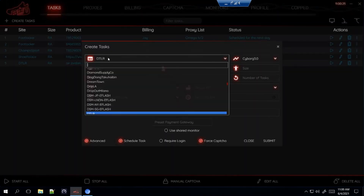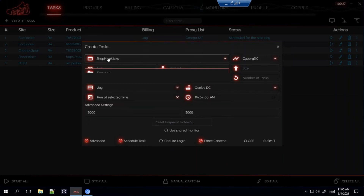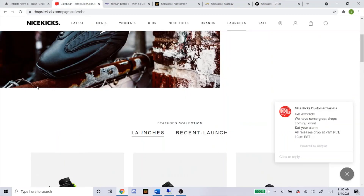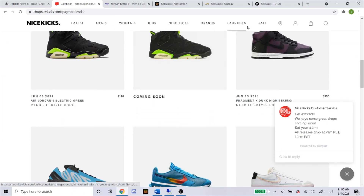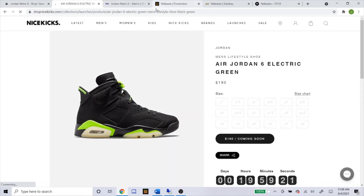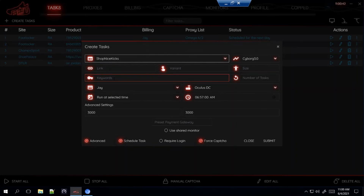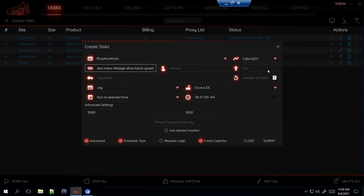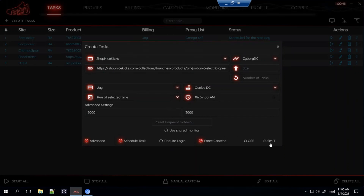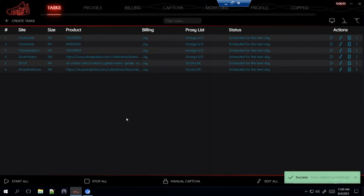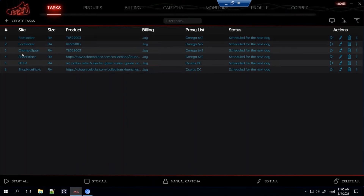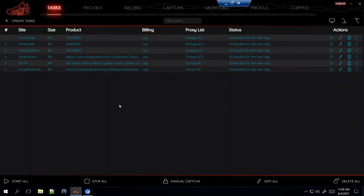Let's do one more Shopify site — Shop Nice Kicks. It's another easy site to set up because you can get a direct link. Just head over to Launches, click the shoe, it'll take you to the product page, copy and paste the link. Use Cyborg 3.0 and start two to three minutes before the drop. That's basically how you set up the foot sites and a few Shopify sites for the Jordan 6s.